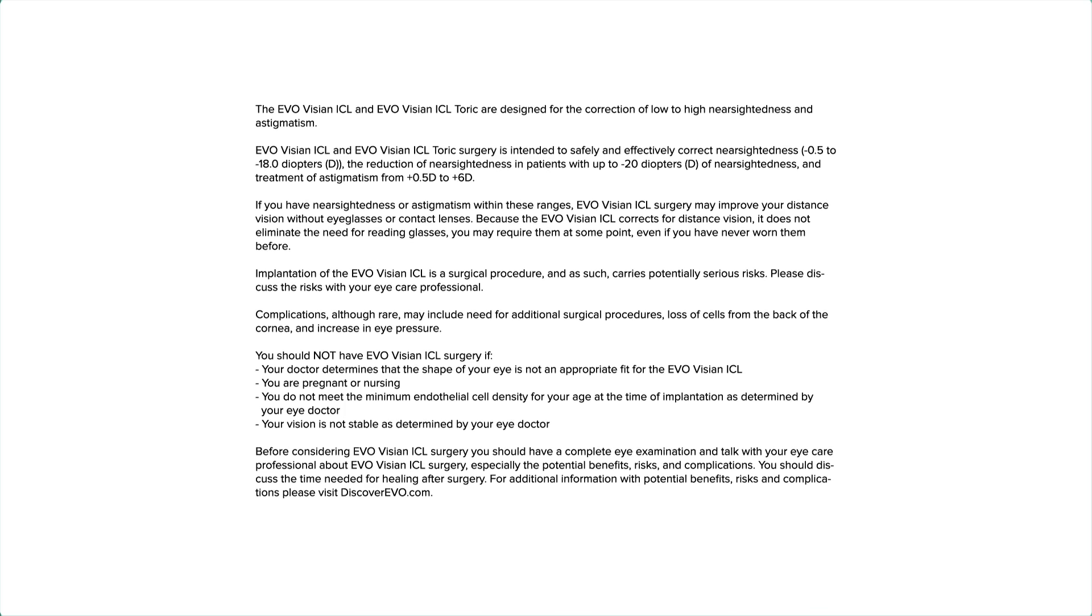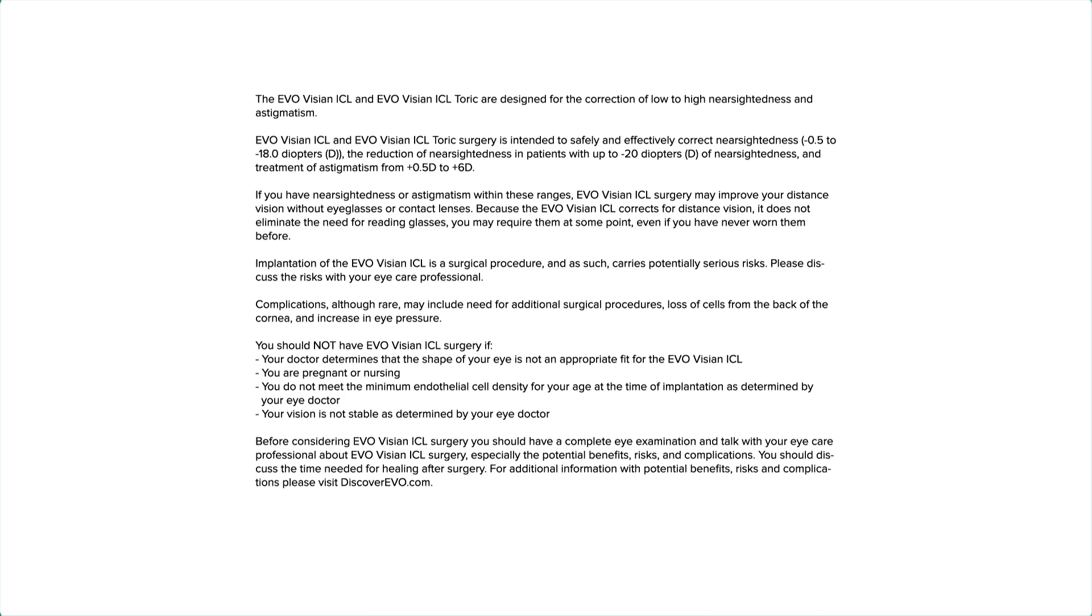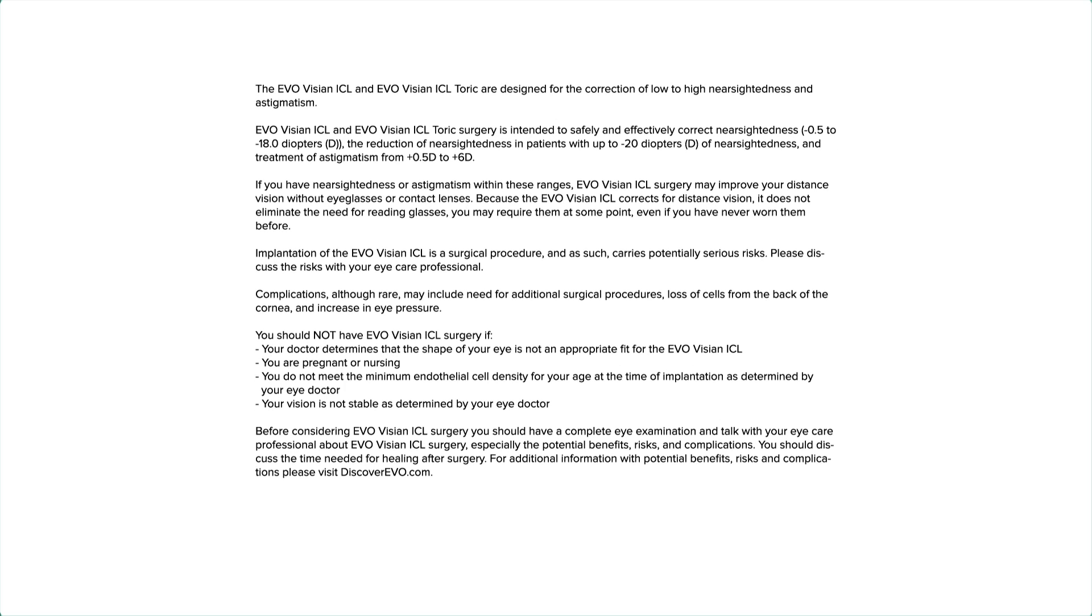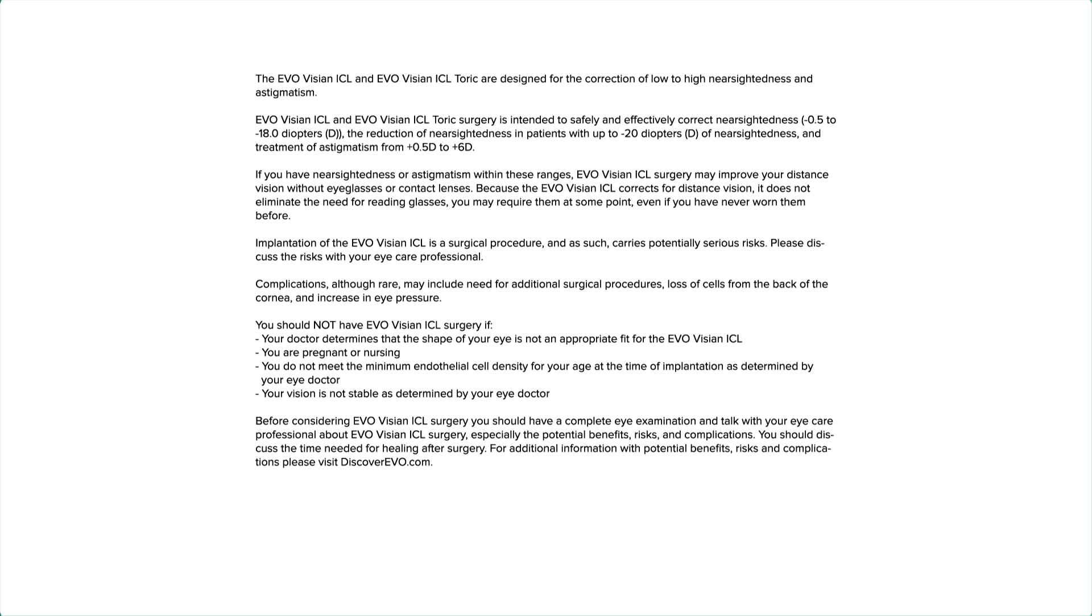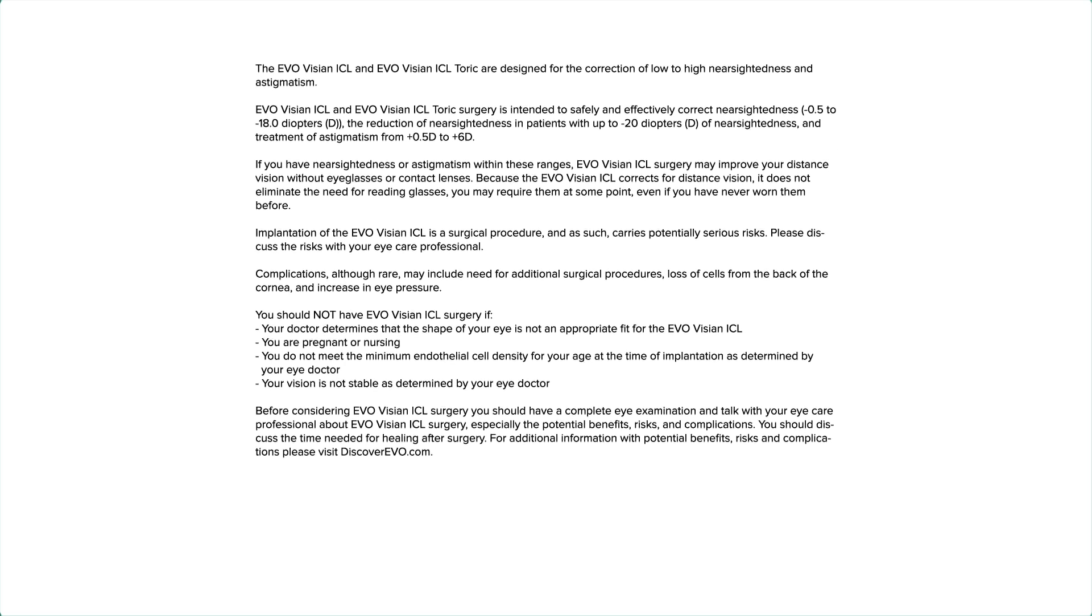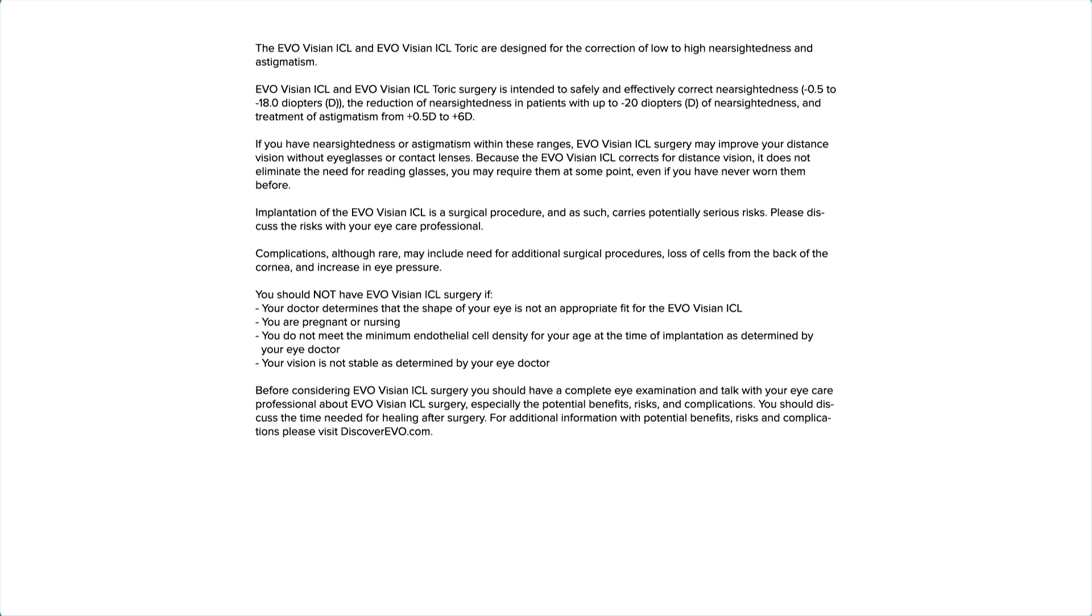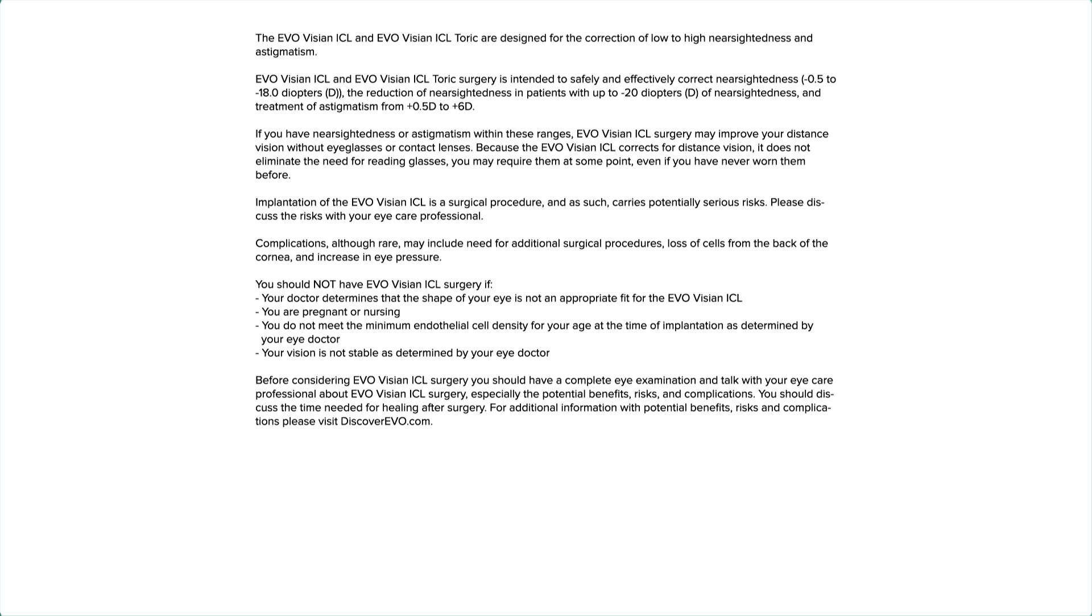Complications, although rare, may include need for additional surgical procedures, loss of cells from the back of the cornea, and increase in eye pressure.